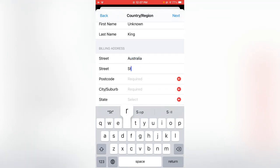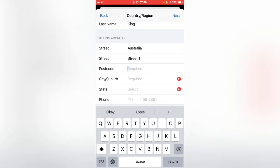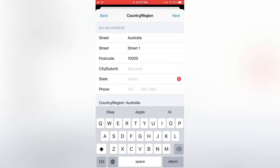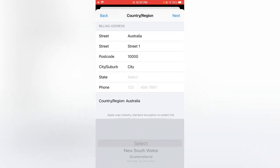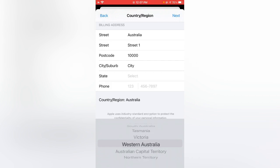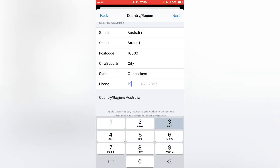Enter street. Enter postcode, I'm going to enter any postcode and enter any city. Select the state, Queensland, and enter any number. Simply tap on Next.